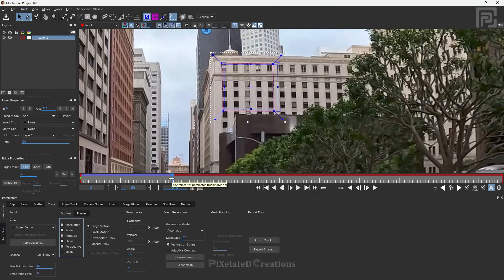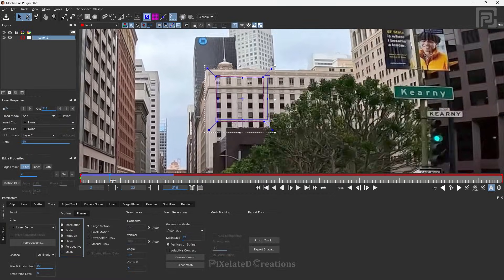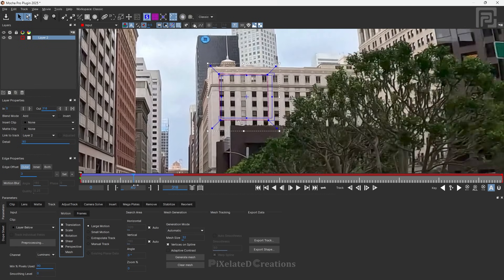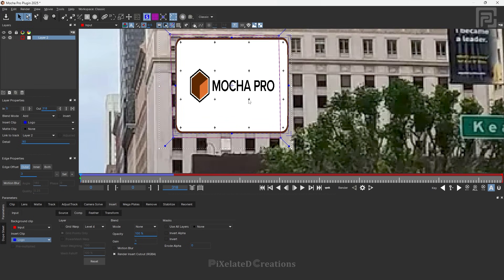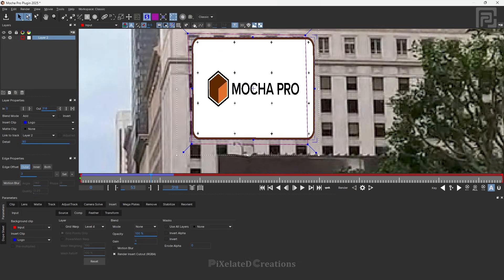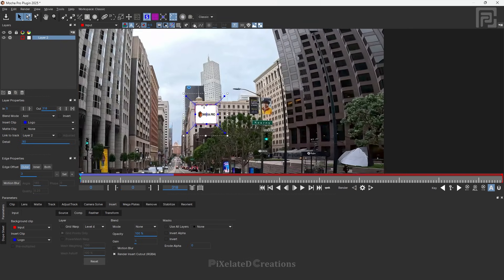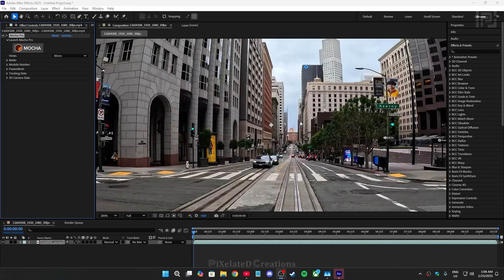We'll keep the tracking here since this is just for demonstration. You can see the tracking is perfectly aligned without any drift. Now let's come to the Insert panel and insert the basic Mocha Pro logo. You can still make changes to the screen option without affecting any other data. Now the work in Mocha Pro is pretty much done — let's save and come back to After Effects.